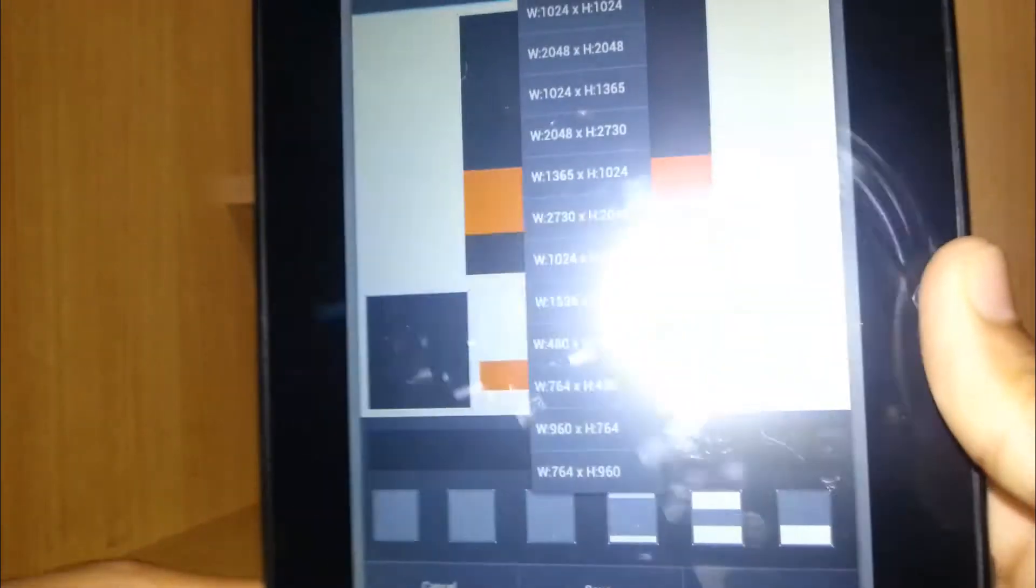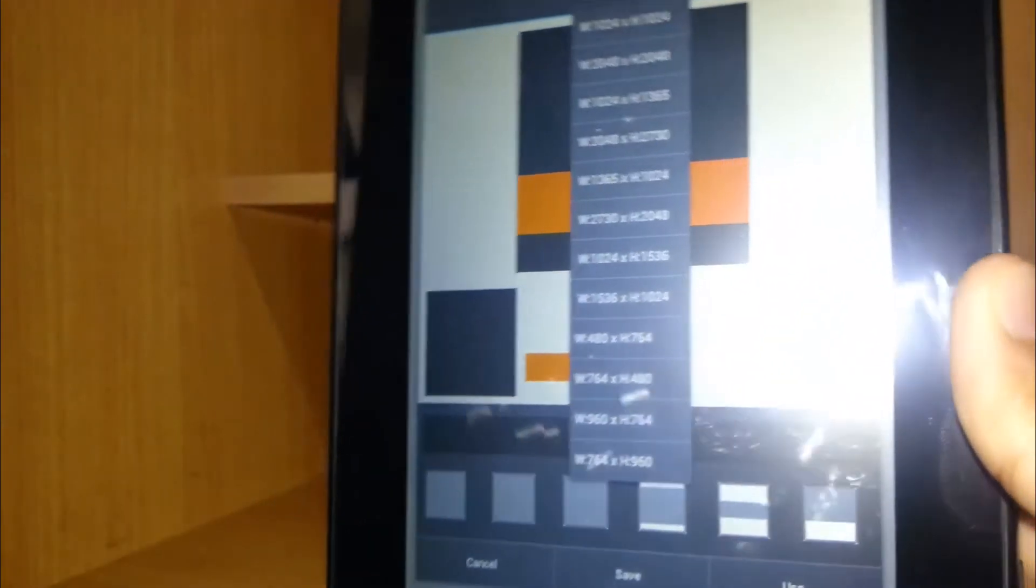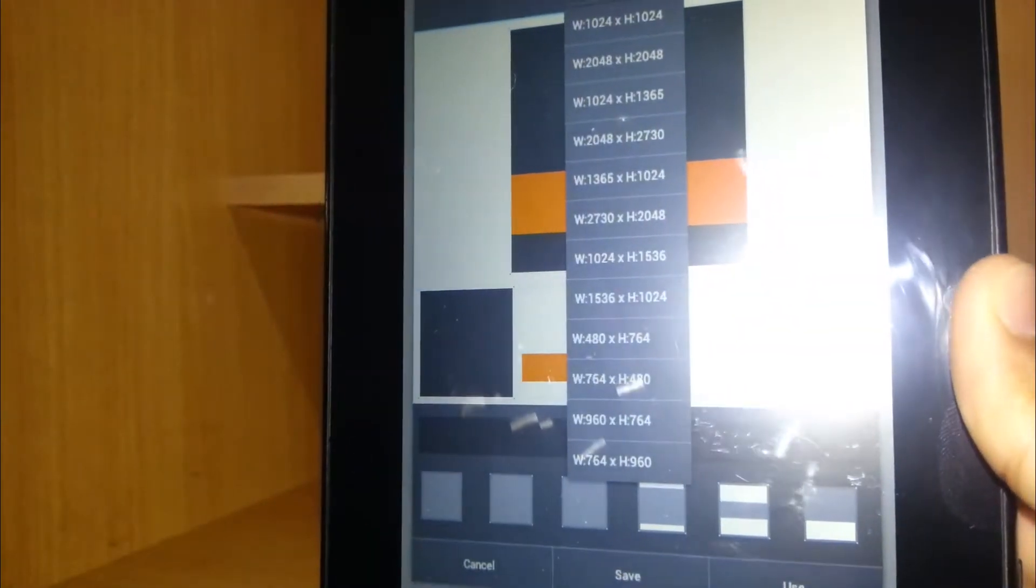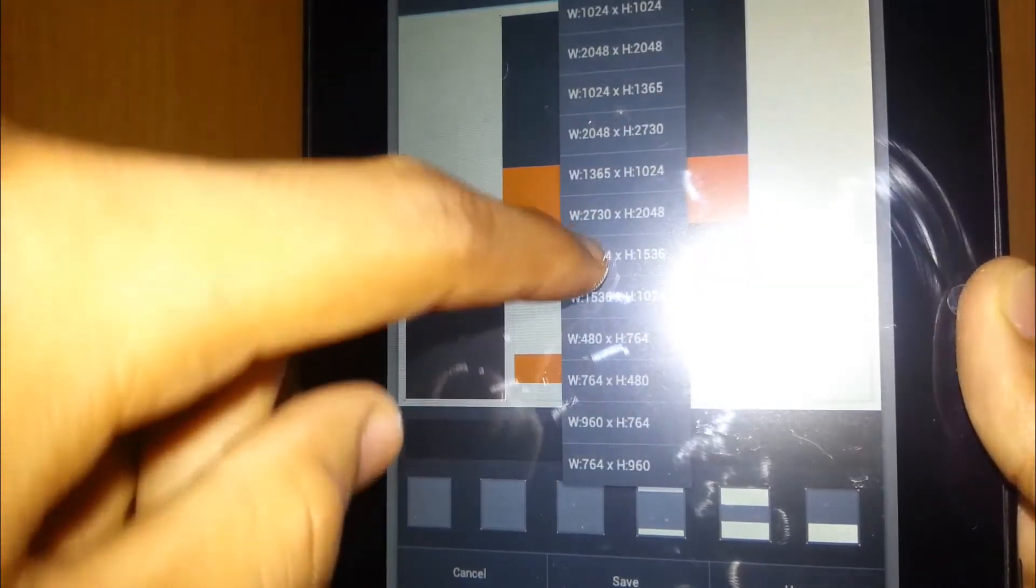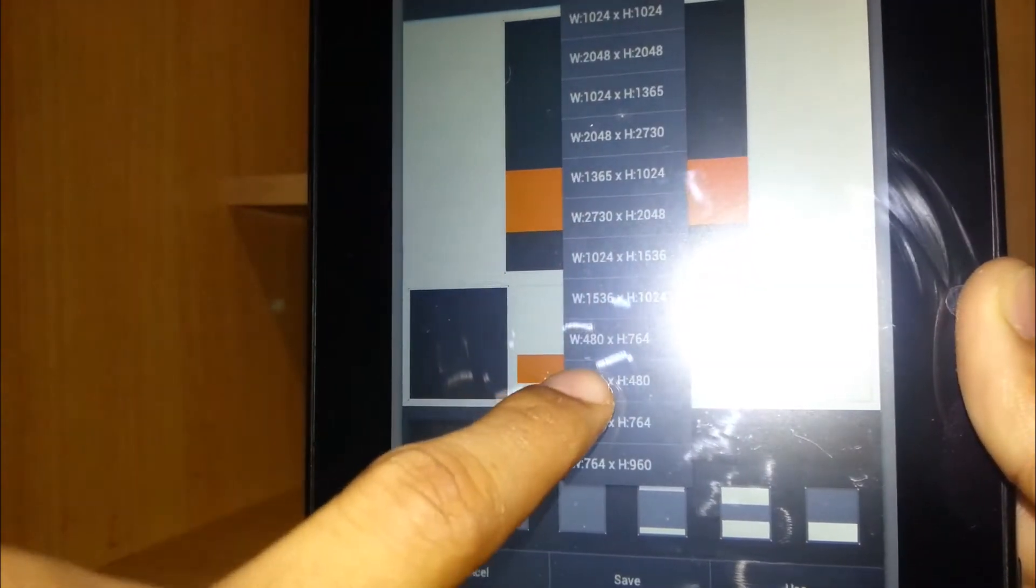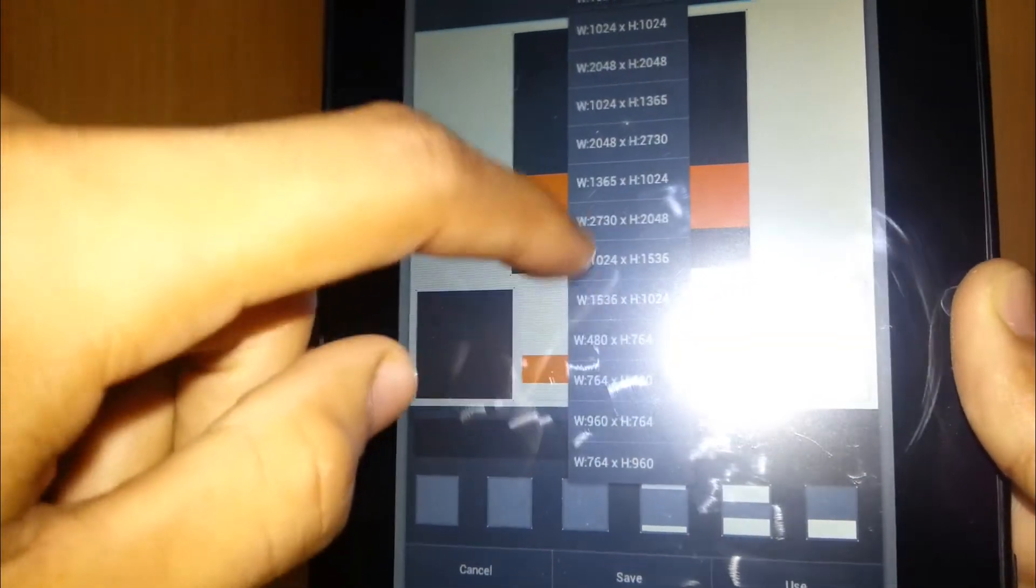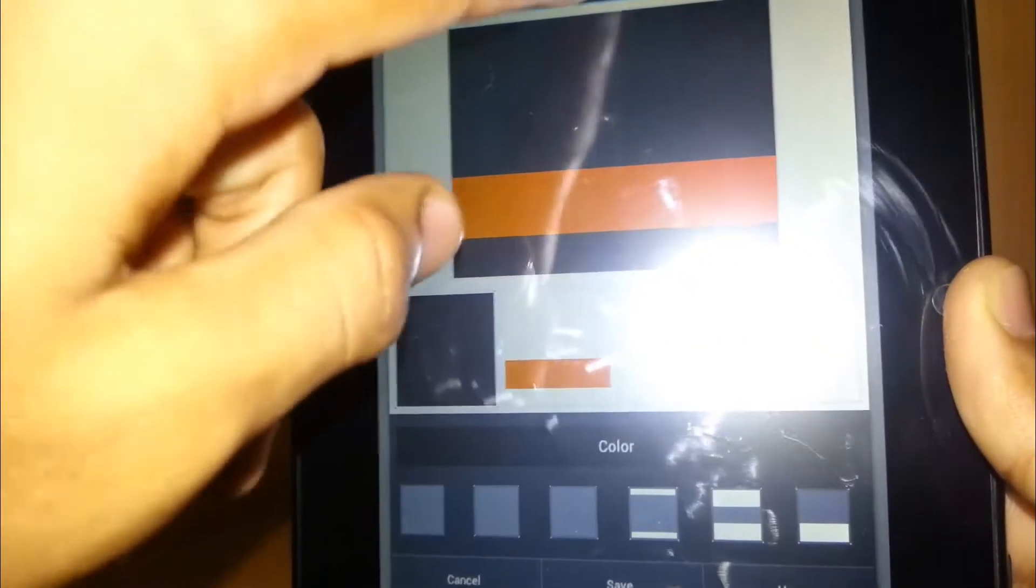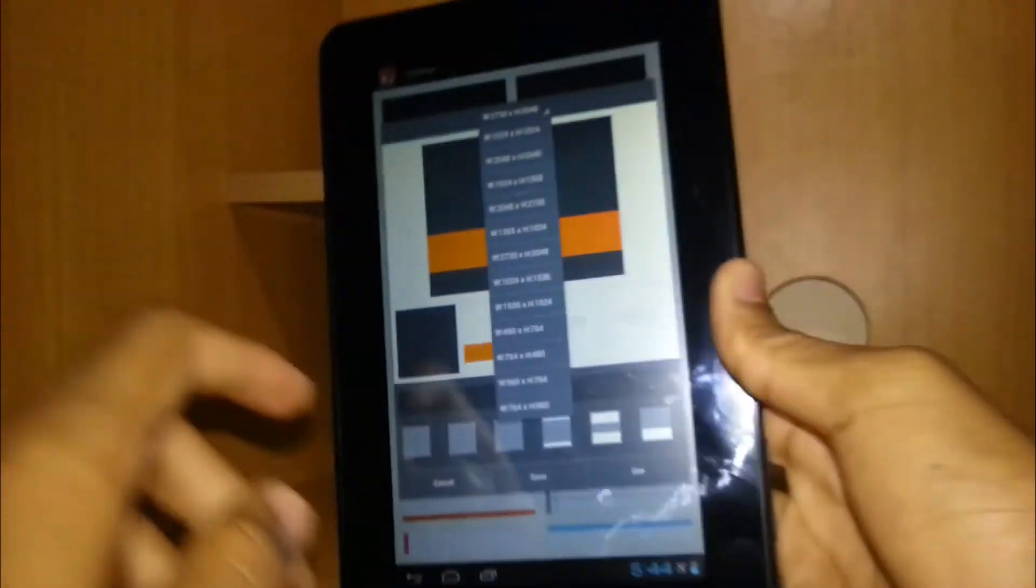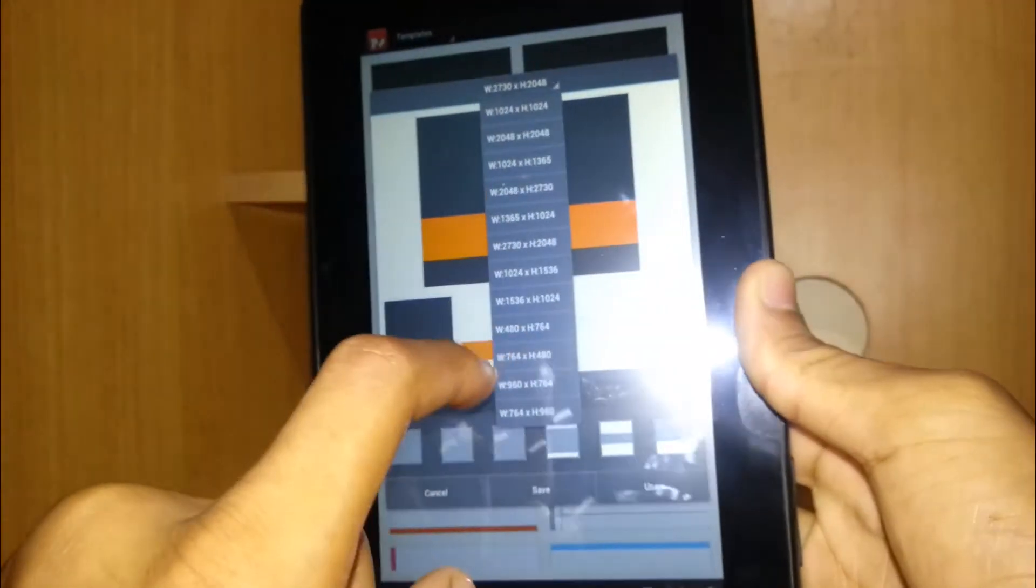You can see it has some resolution configuration here. You can also make a 1280 by 720p picture which is very nice, and you can also change some of the color configuration from the color option there.